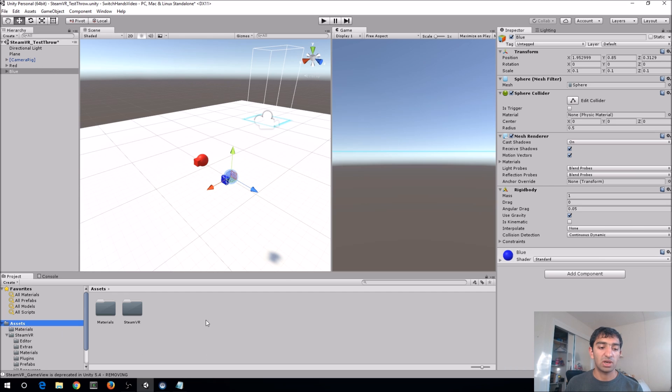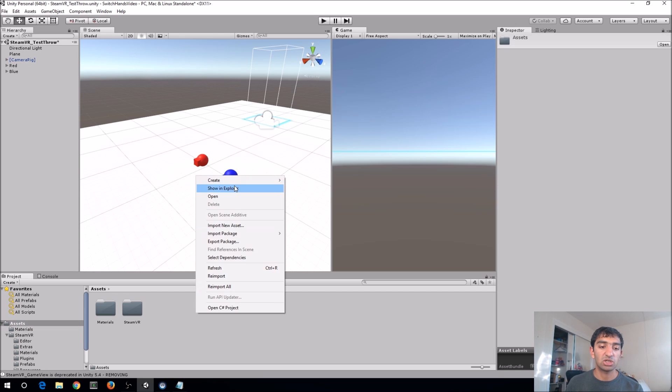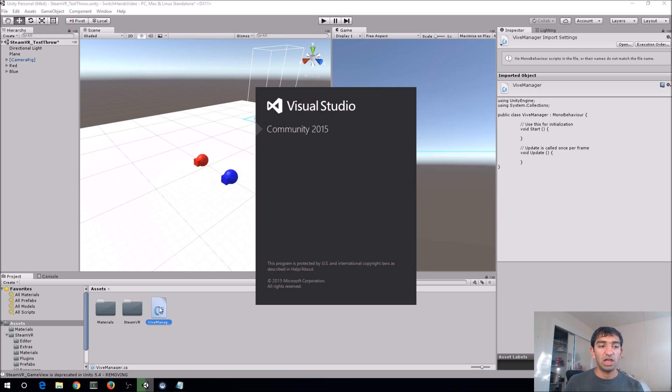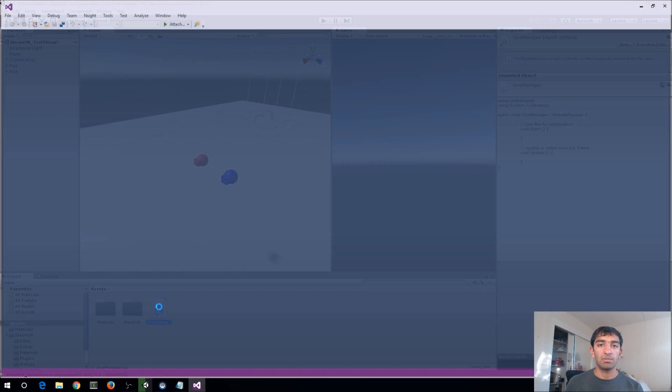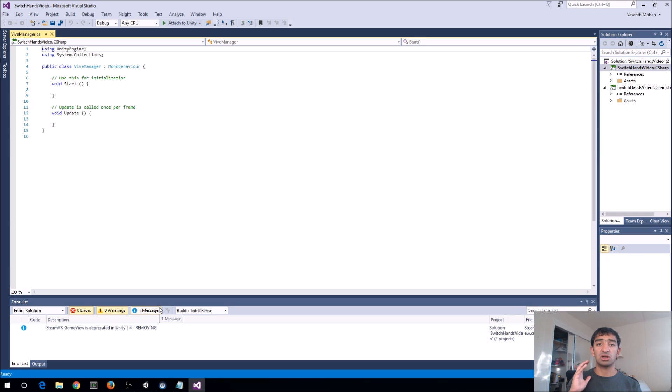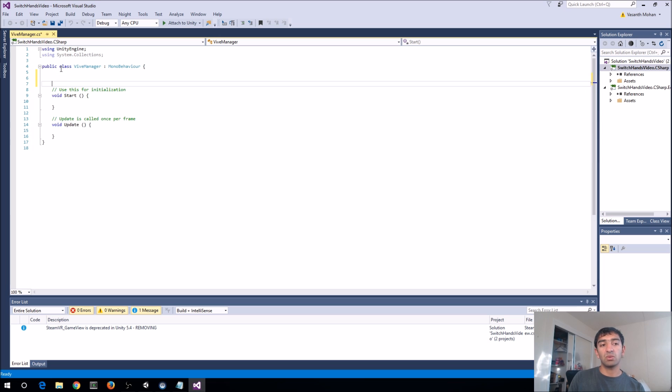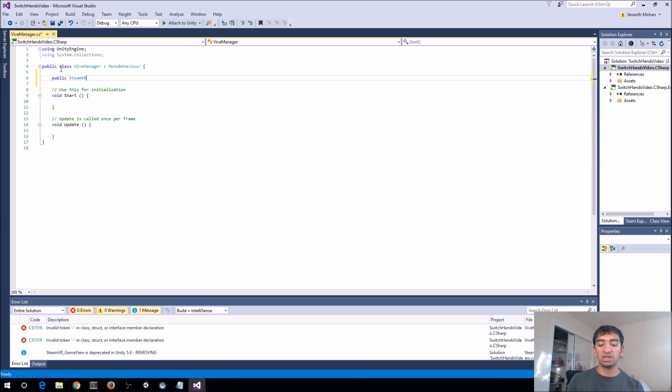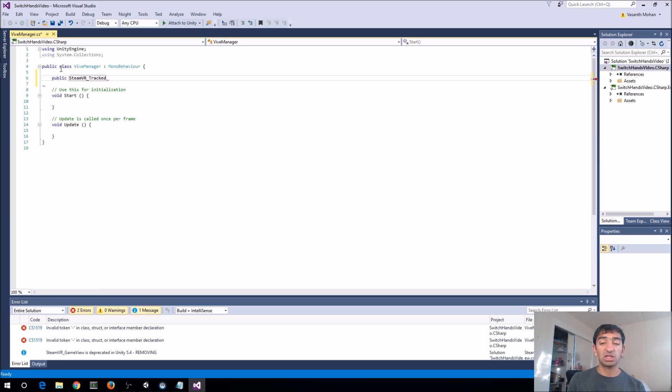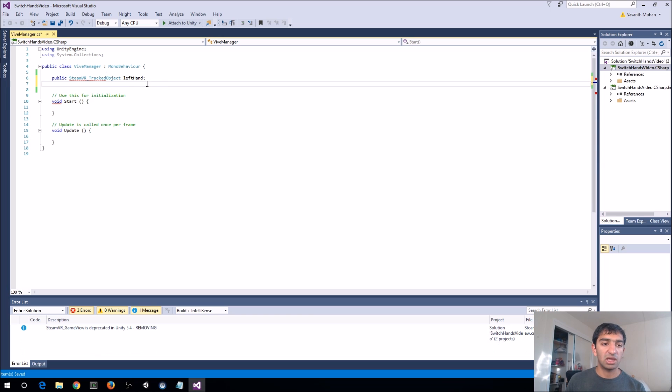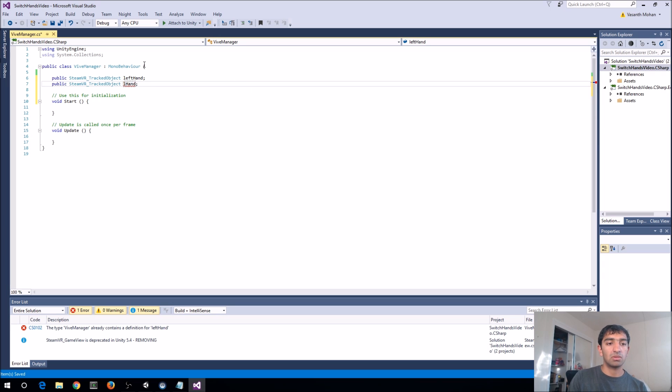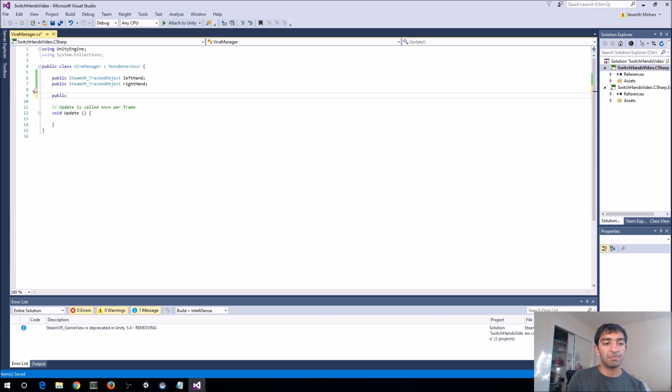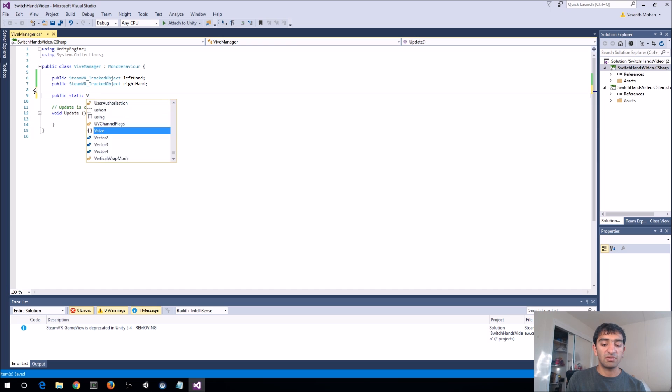Once we have that, the next thing we want to do is create our ViveManager script. So, I'm going to create a C# script, call this ViveManager. And basically, what the ViveManager is going to do is maintain a reference of our left-hand controller and right-hand controller. And with that, they'll just be kind of like variables, and we can just swap them willy-nilly whenever we want. And that's going to create that effect of actually switching hand-controllers. Let's call this left-hand, and make it right-hand. And we're making this a singleton, so, public static ViveManager instance.